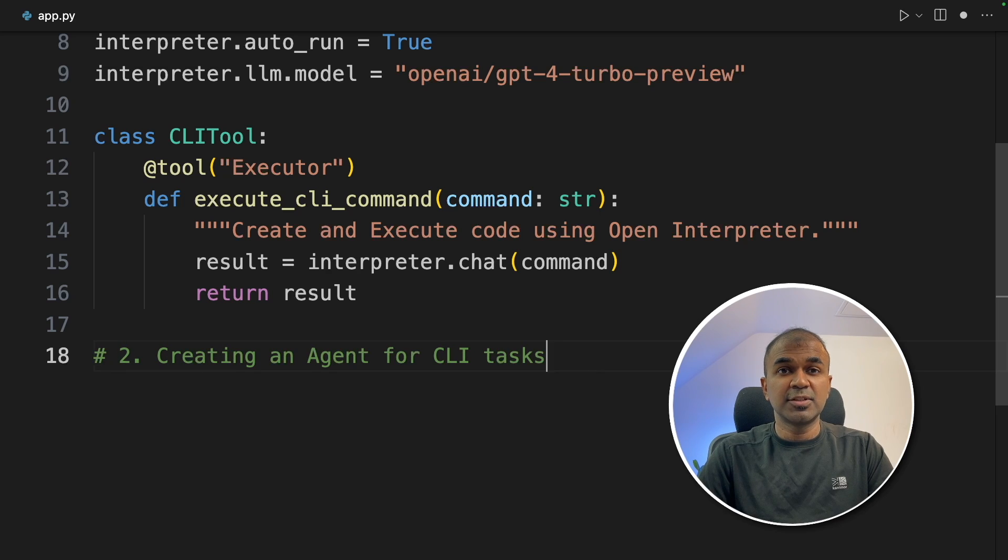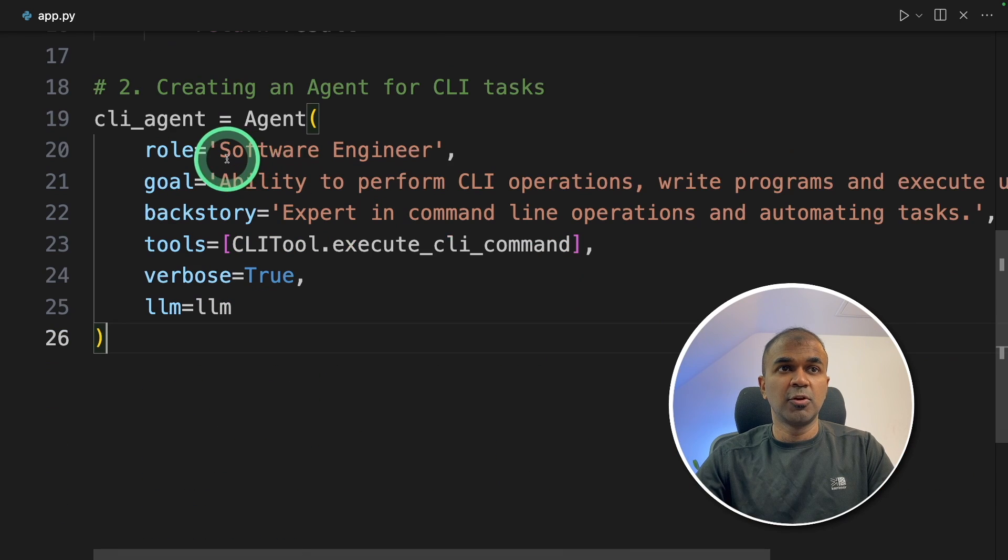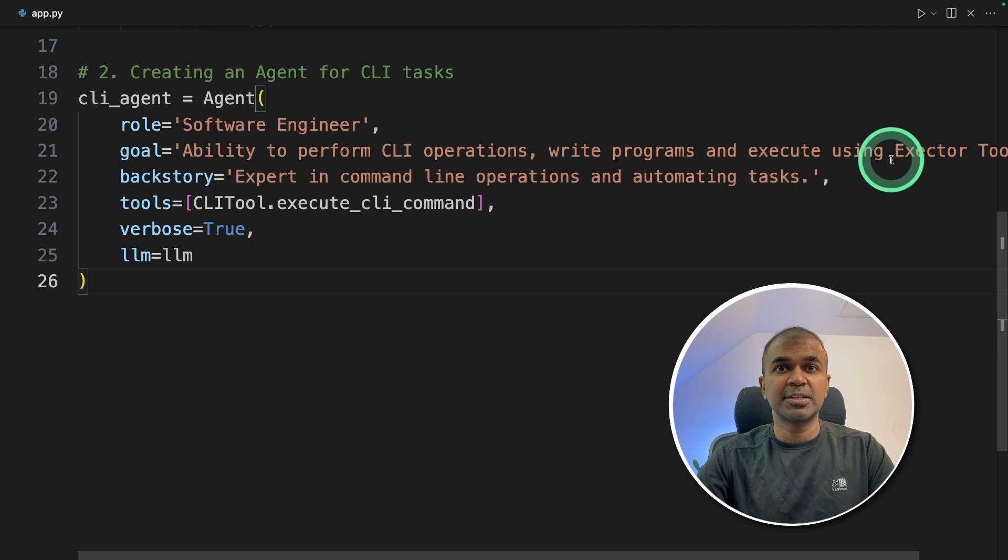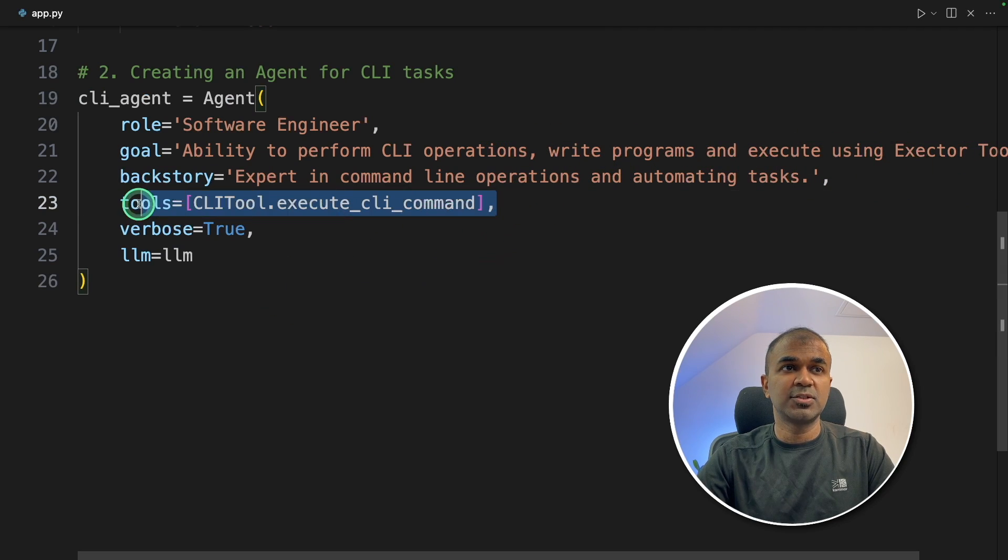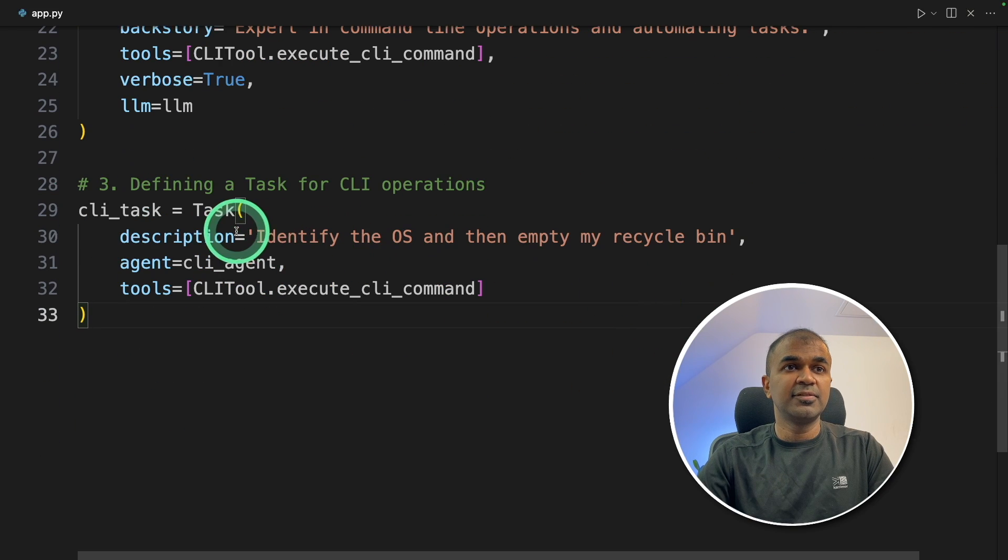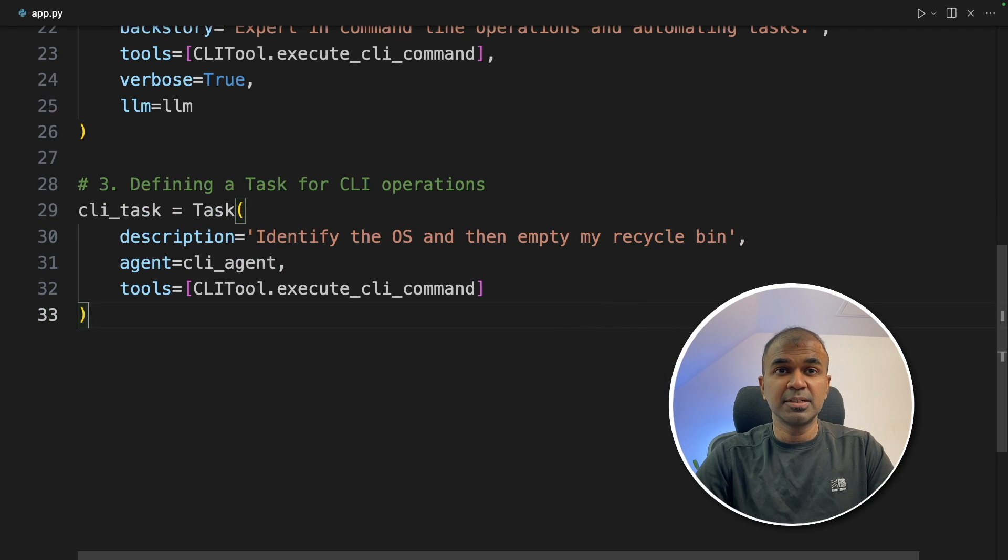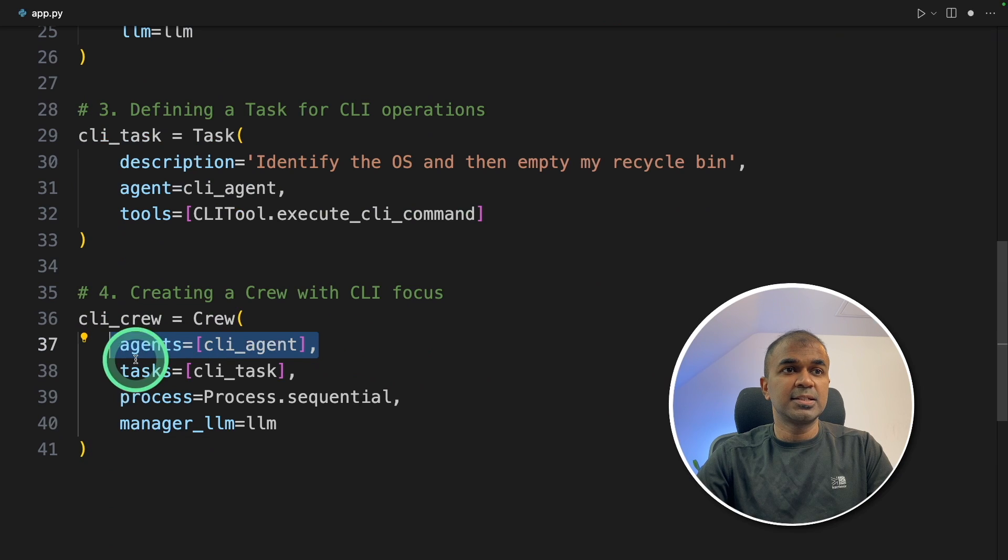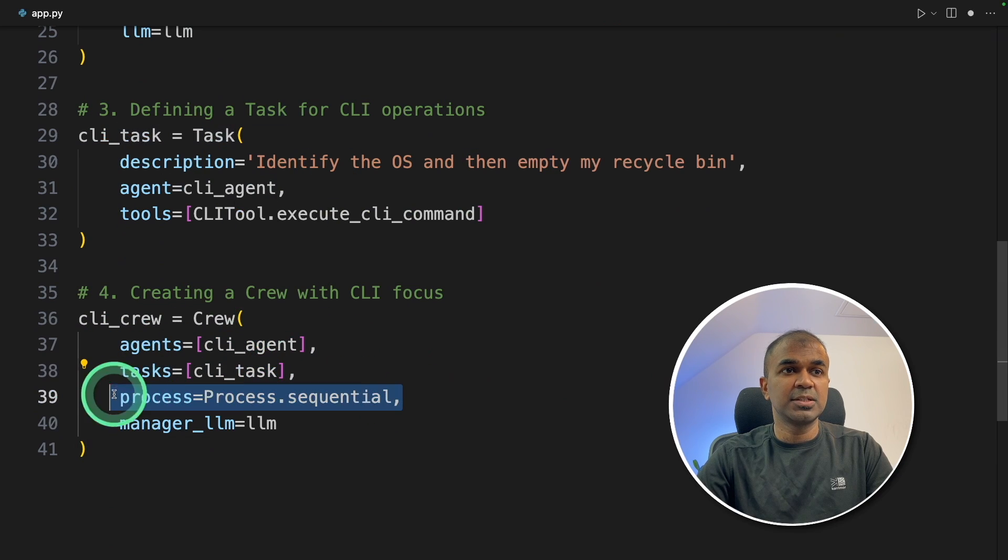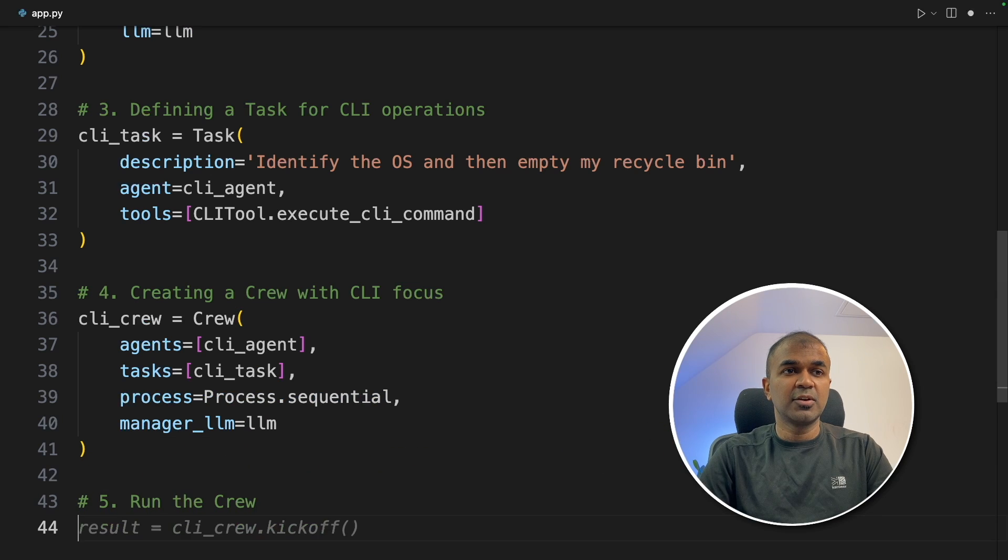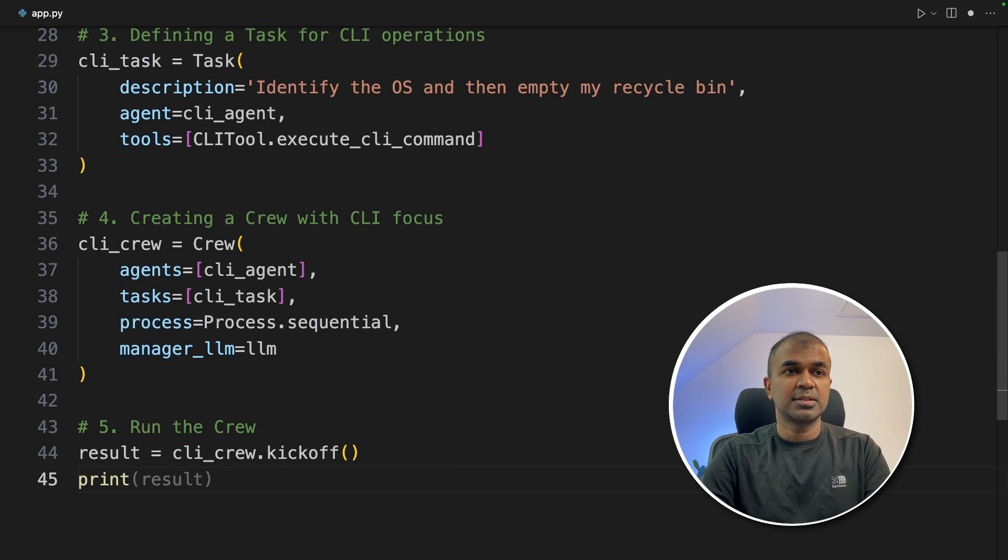Now we are going to create agents and assign tasks for them. Step number two, creating agent for CLI tasks. CLI agent, role software engineer, ability to perform CLI operations, write programs, execute using executor tool. We are assigning the tool here. Next, we are creating task, CLI task. Identify the OS and empty my recycle bin. This is a basic computer operation. Next, creating the crew. We are assigning those agents, task, process sequential, manager LLM is the OpenAI ChatGPT. Finally, we are going to run the crew.